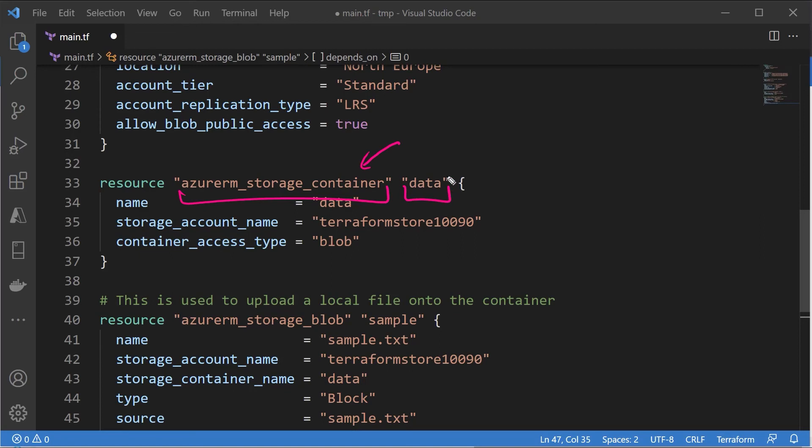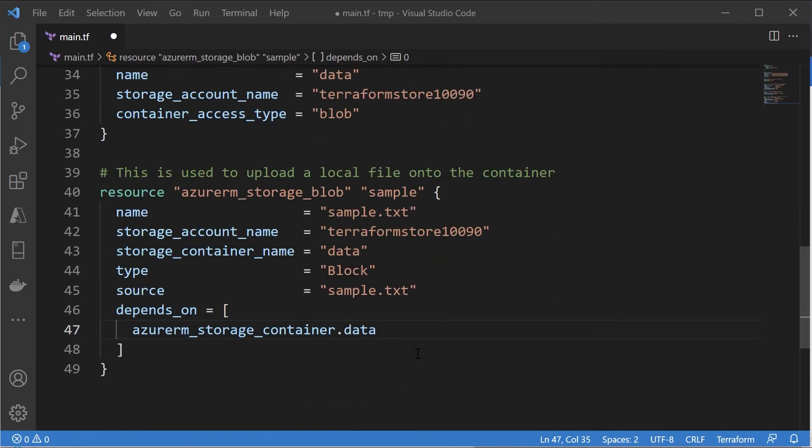So now we can reference resources within our Terraform configuration file via the use of resource type dot resource name. So now there is a clear dependency between our resources. So always as a good convention, if you know there is a dependency between resources, ensure to have the depends_on clause in place.